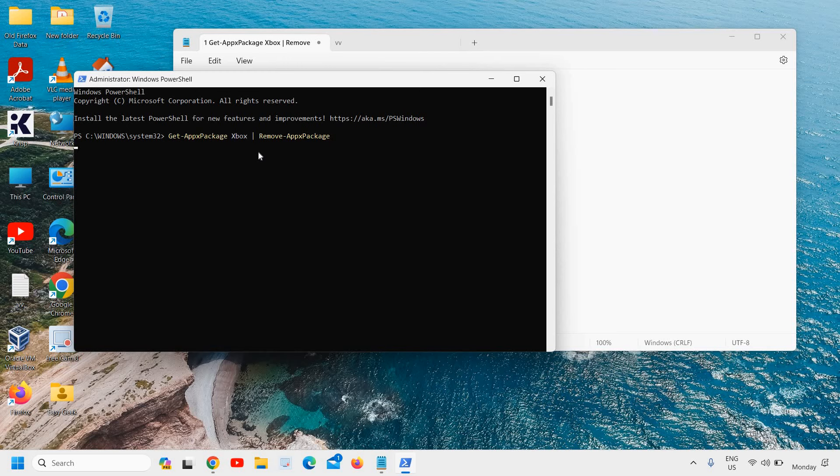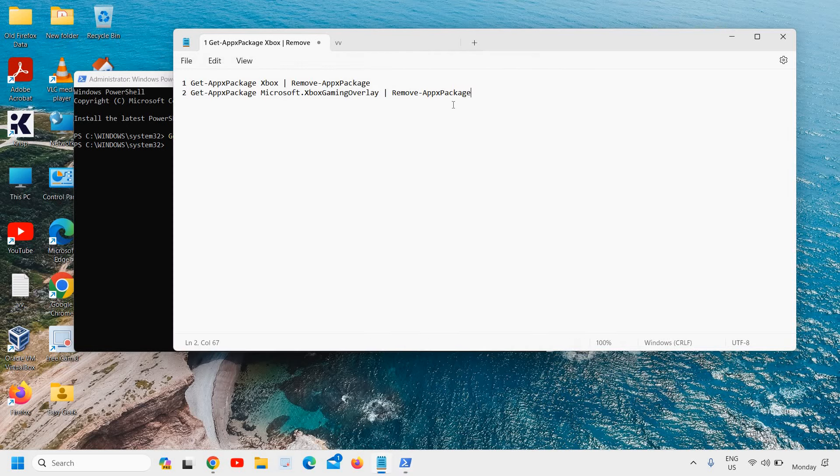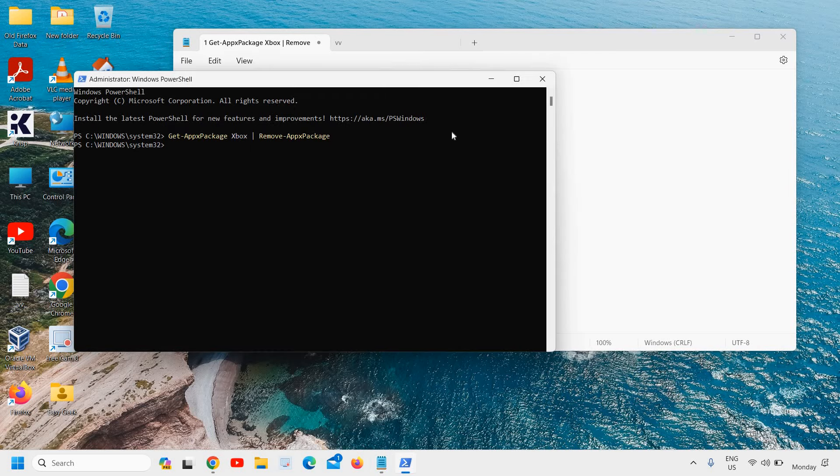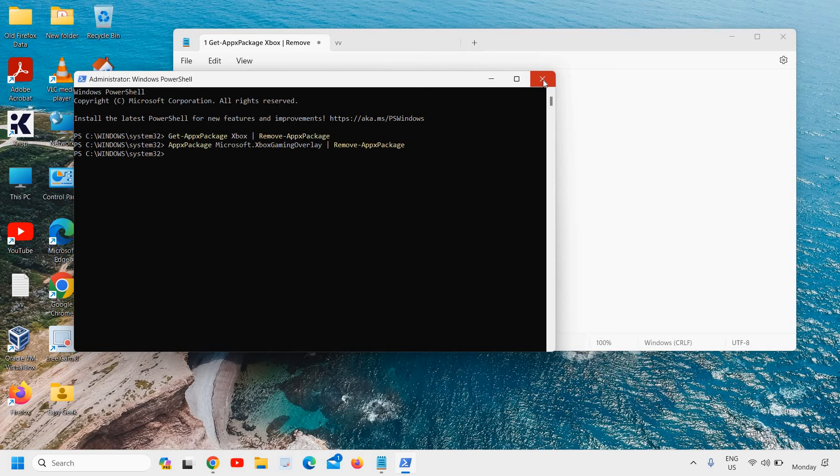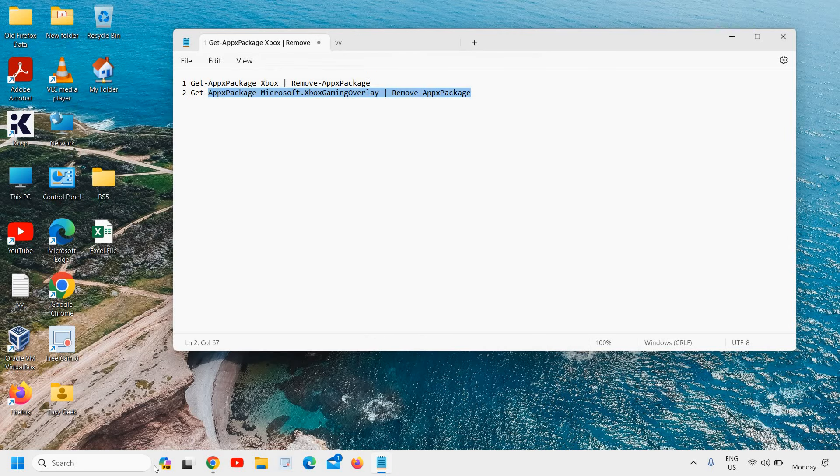And by any chance if you get any error, then run the second command here which I'll mention in the description as well. So I'll just paste it and I'll hit enter. Once you have done it, restart the computer or you can simply leave it and then open the Microsoft Store.